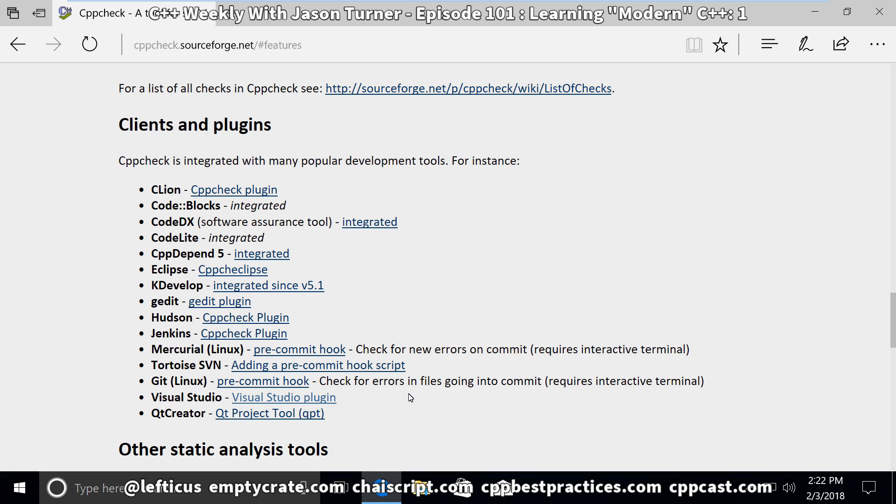So we have Clang, we have Clang Power Tools, we have the Clang Format extension, and we've got CppCheck extension with CppCheck installed. Now for the conclusion of this episode, all we're going to do is launch Visual Studio and make sure that those tools are installed like we think they should be.